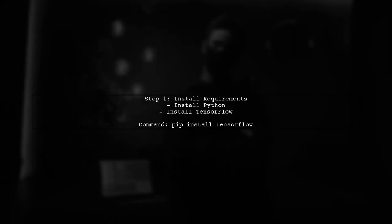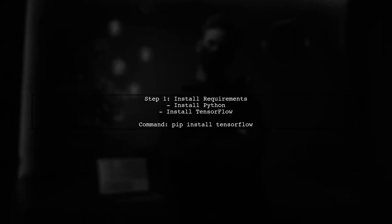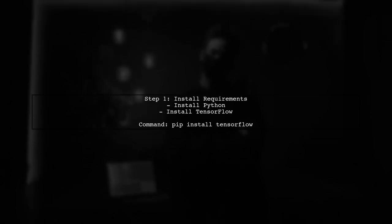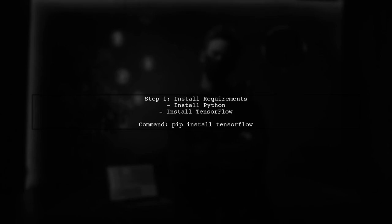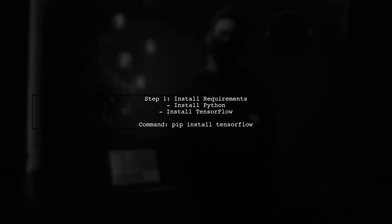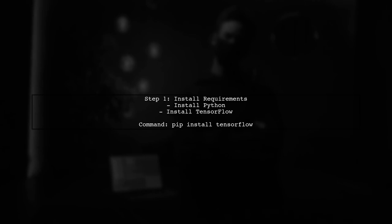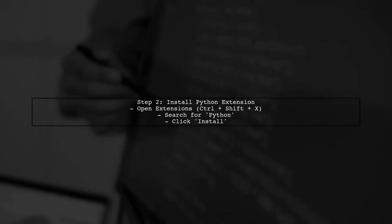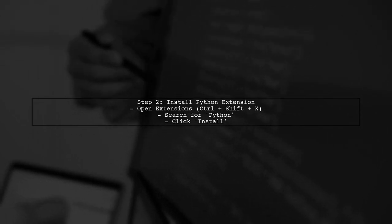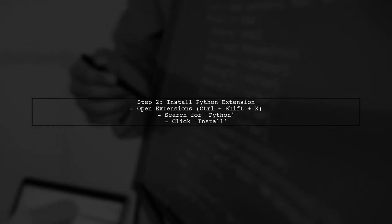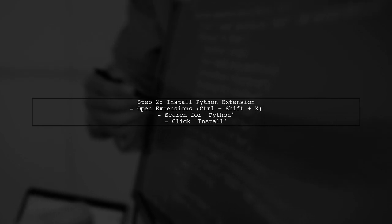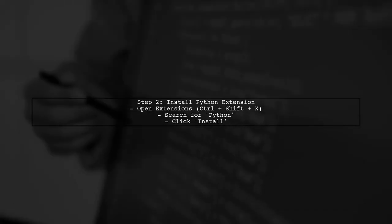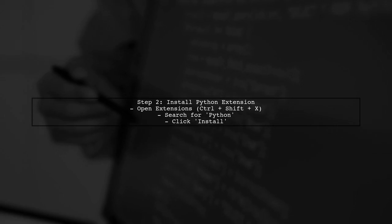To enable IntelliSense for TensorFlow in Visual Studio Code, we first need to ensure that you have Python and TensorFlow installed on your system. Next, open Visual Studio Code and install the Python extension. This extension provides rich support for the Python language, including IntelliSense.